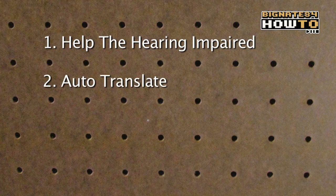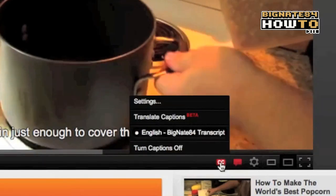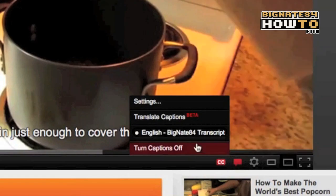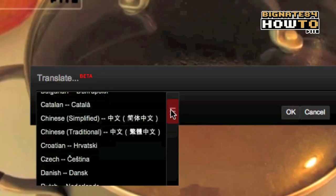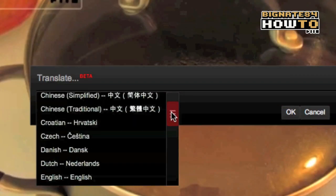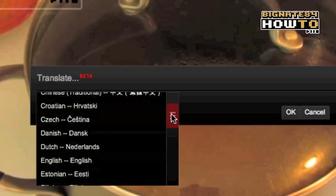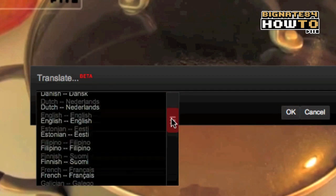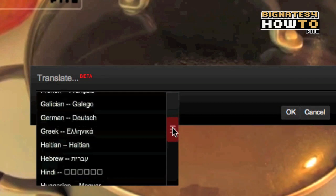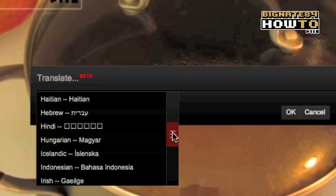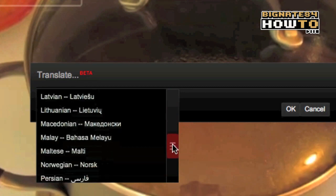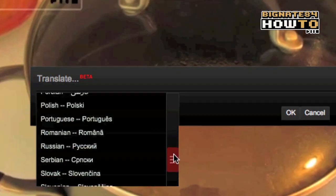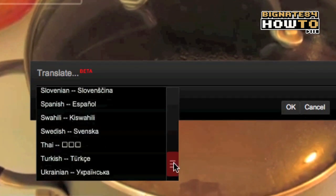Two, YouTube has a translate feature that will automatically translate your captions into over 60 different languages. Now, it's not a perfect translation, but it's better than nothing, and your viewers in foreign countries will at least get the general idea and understanding of your video.